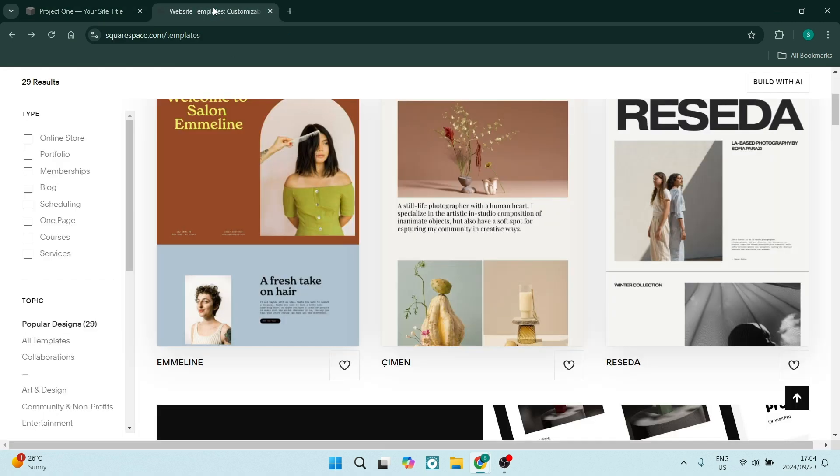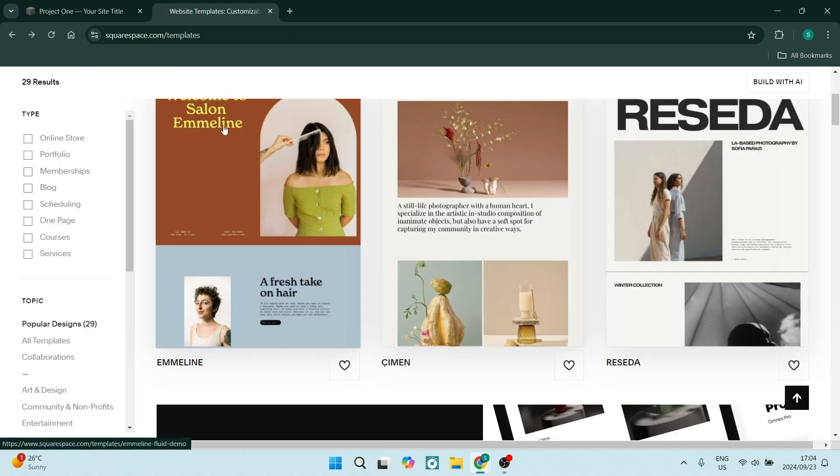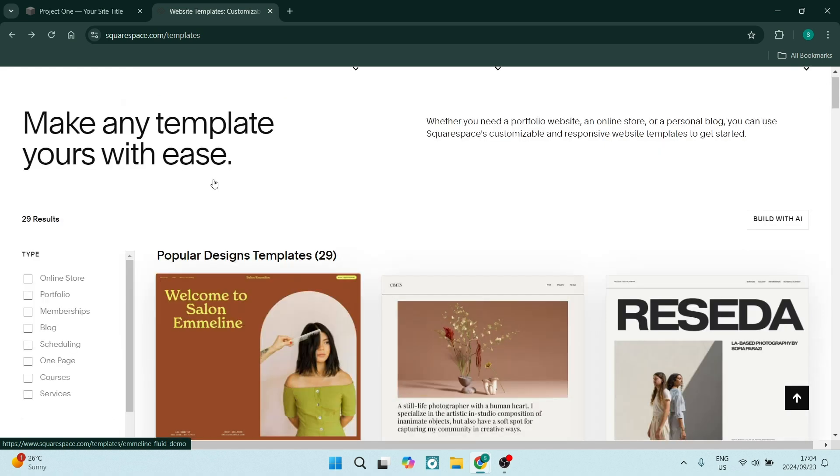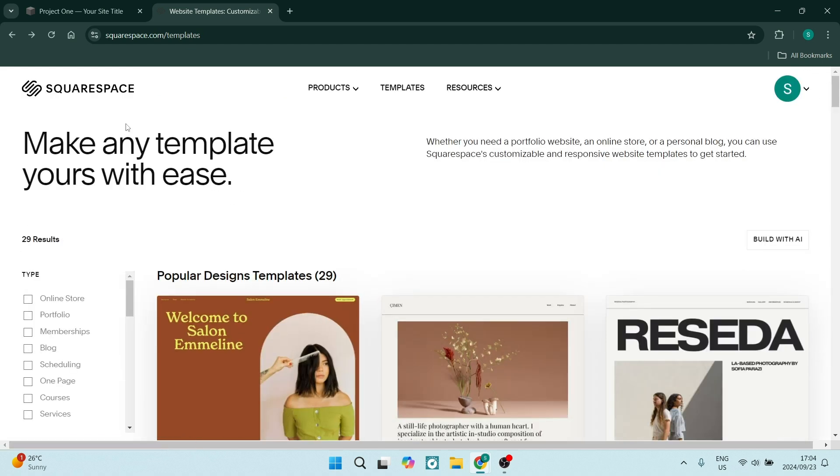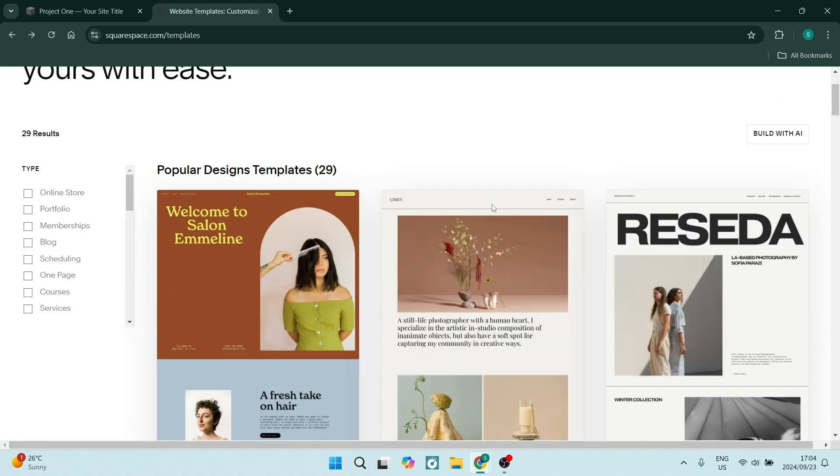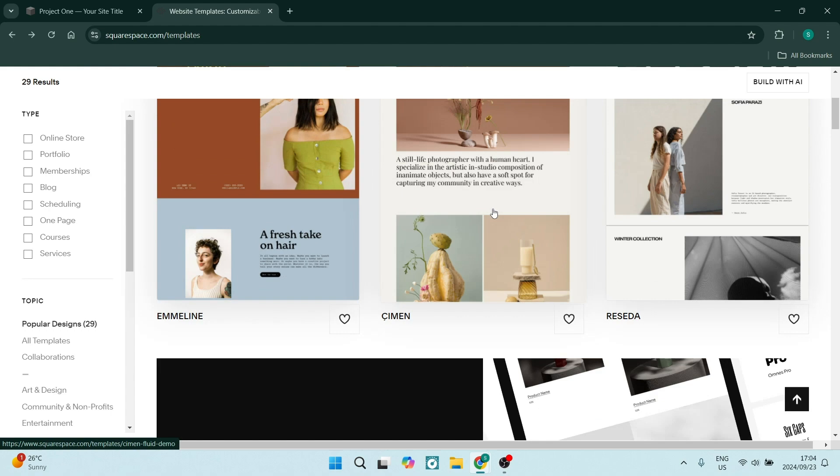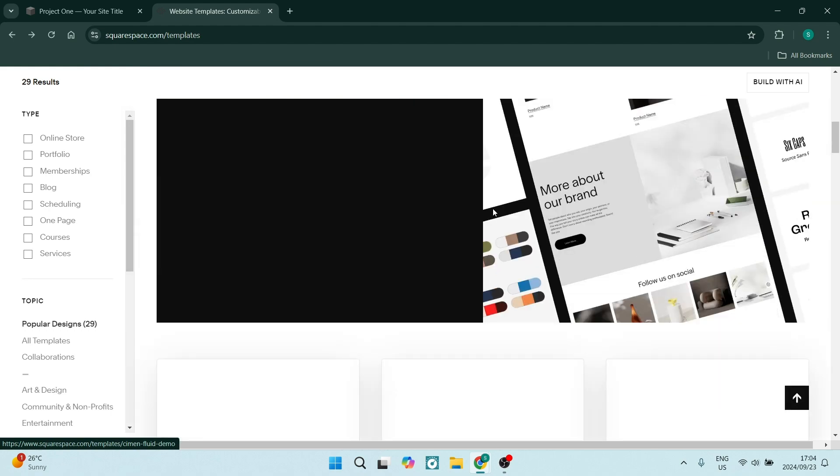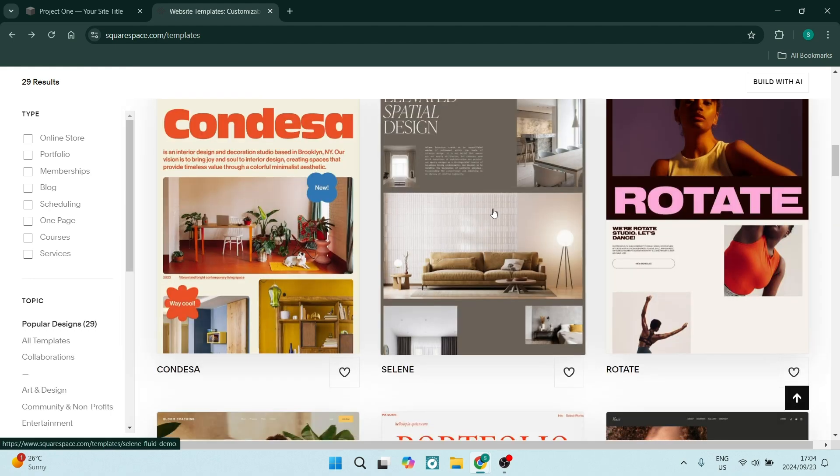If you go to squarespace.com, you will find a few of their templates right at the top here. You can click on templates and have a look through some of the templates that they offer.